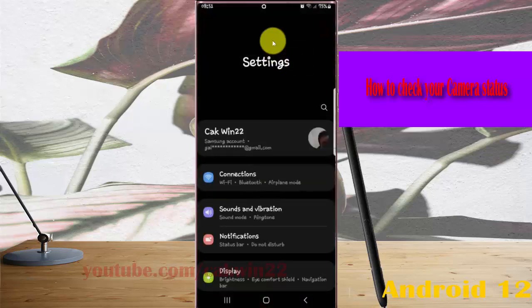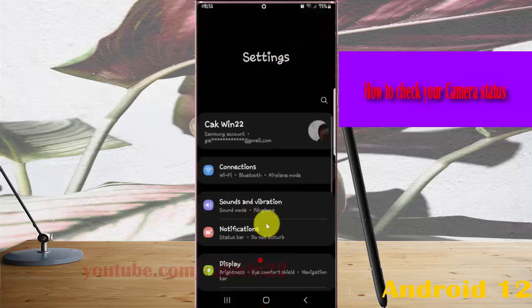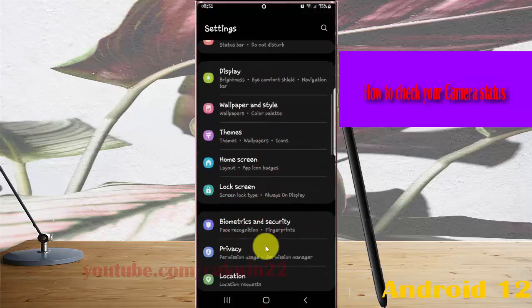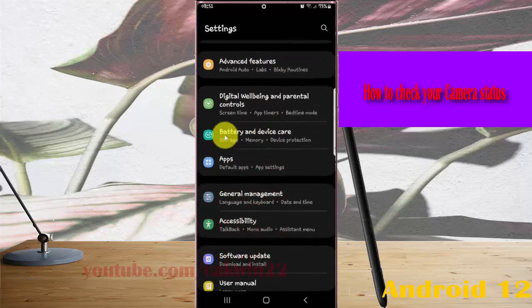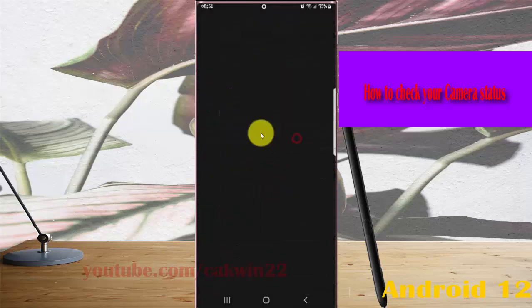Scroll down the settings screen, find Battery and Device Care, and then tap it.